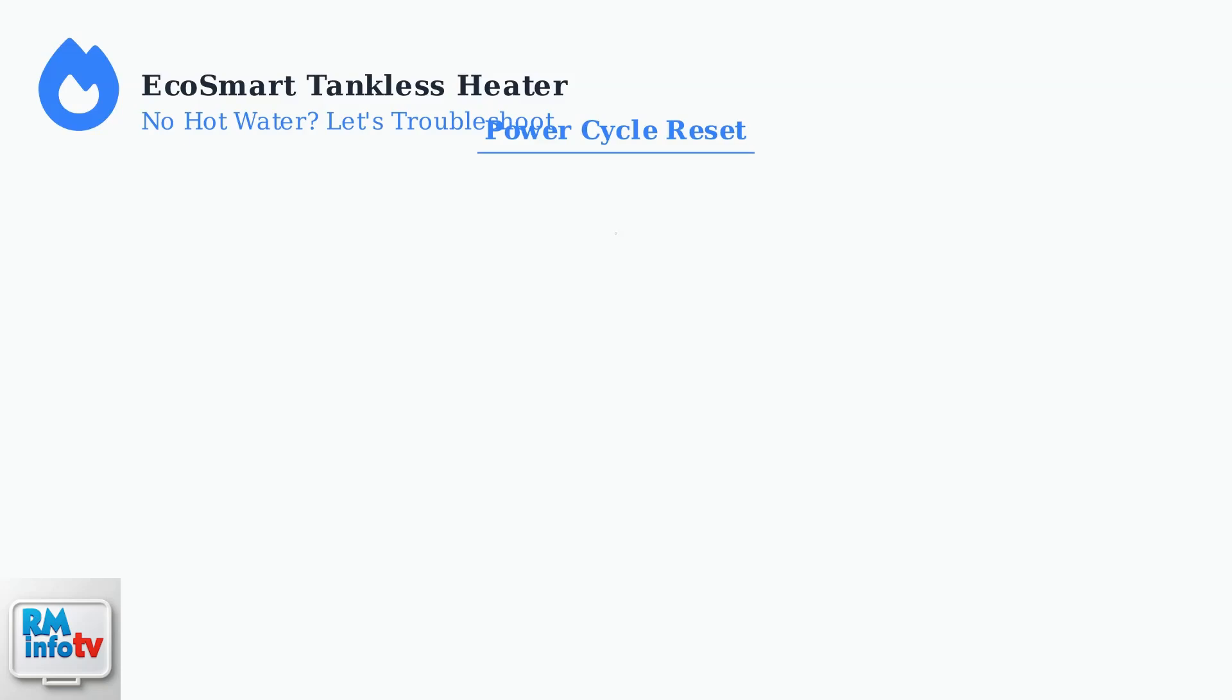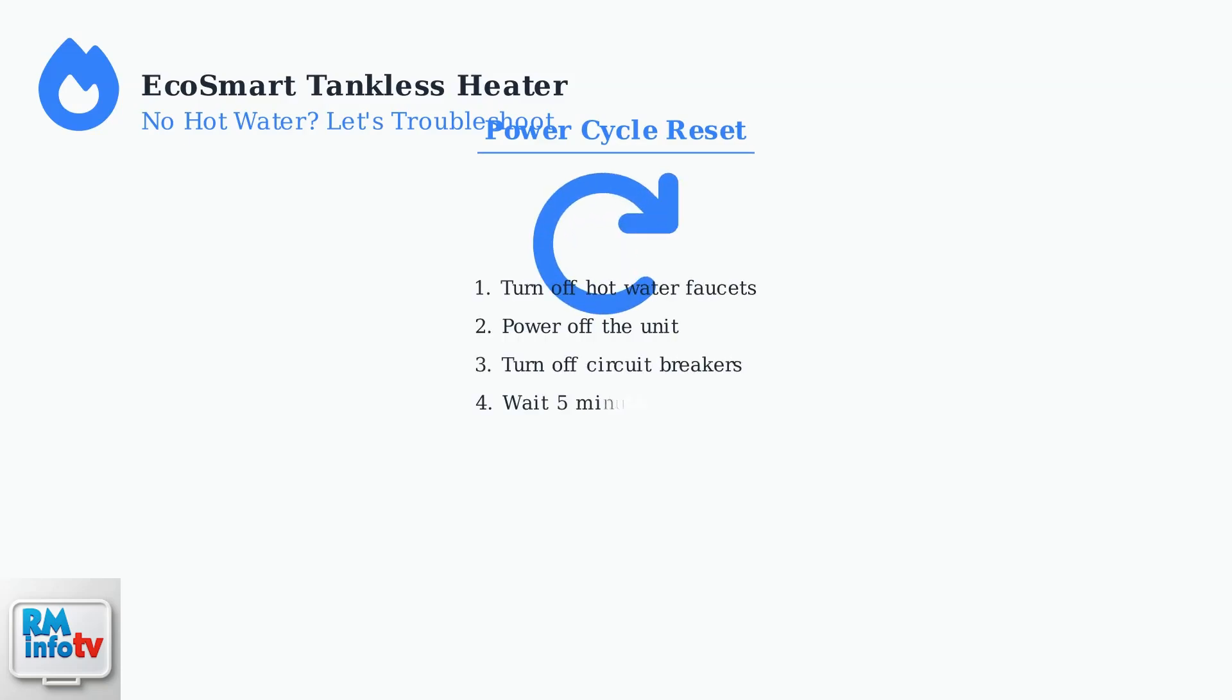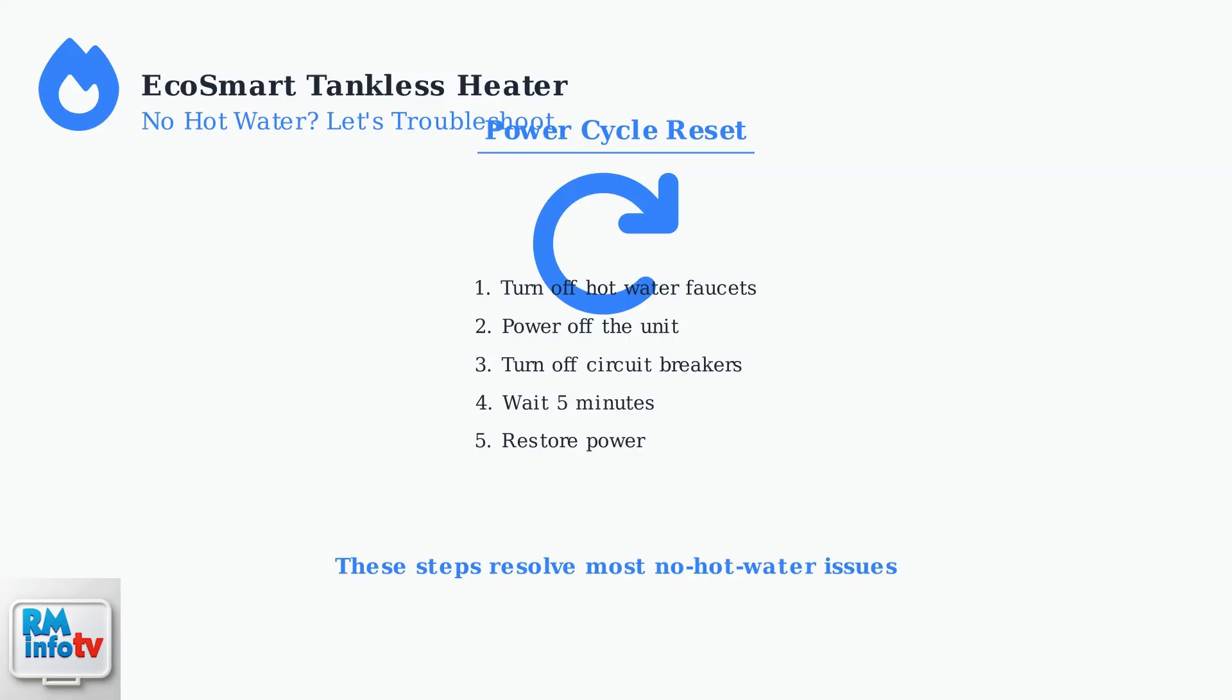Finally, try a power cycle reset. Turn off all hot water faucets, power off the unit, turn off the circuit breakers, wait five minutes, then restore power. This simple reset can resolve many transient issues.